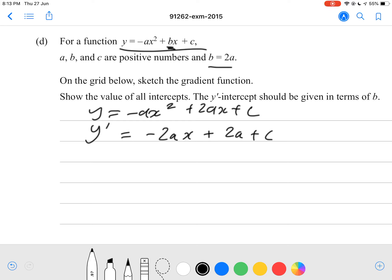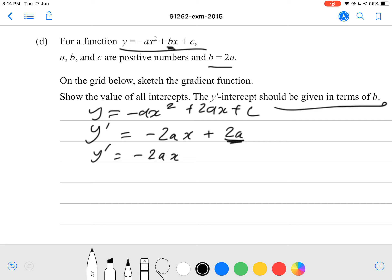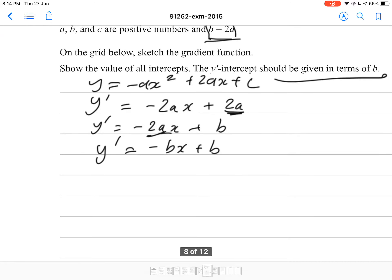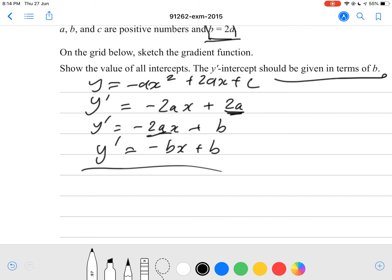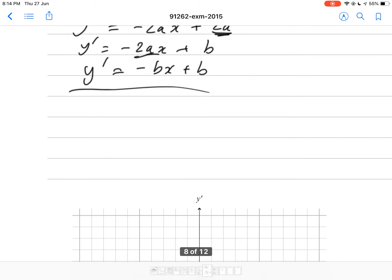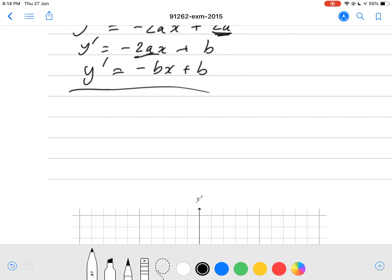Because the answer needs to be given in terms of b, we have to replace the a's with b's. Since b = 2a, the constant term 2a can be rewritten as b, and the coefficient 2a on x can also be rewritten as b. So y' = -bx + b. Now we're going to find our x and y intercepts.